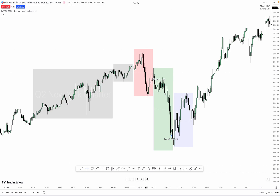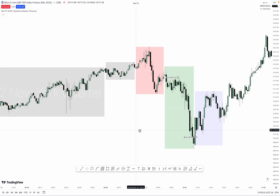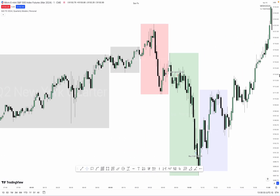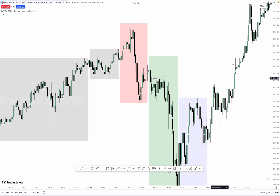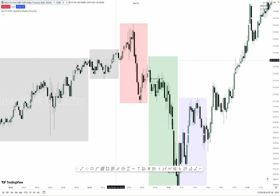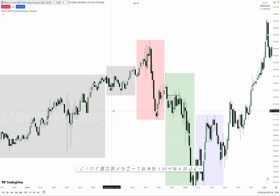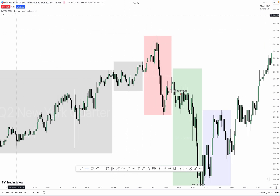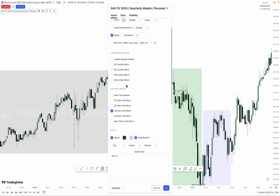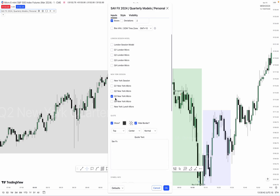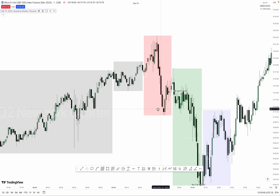If I can zoom into this range right here, we got Q2, Q1, Q2, Q3 — our traditional model, which was this one, the Q3 New York Micro.